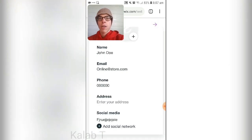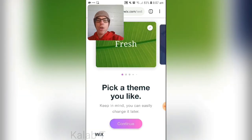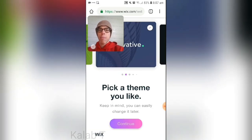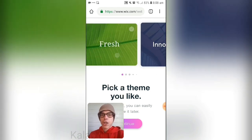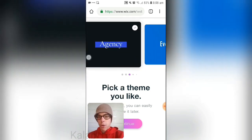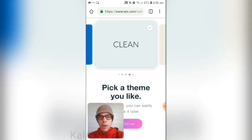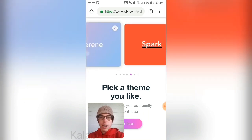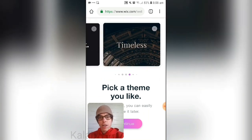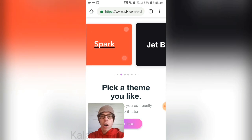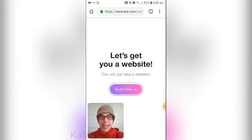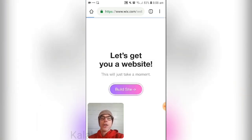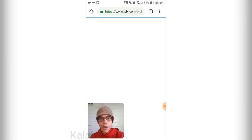Press the arrow and now you pick a theme that you like. There are a lot of themes to choose from — Fresh, Clean, and many others. We're just going to choose 'Clean,' then press 'Build a Site.'